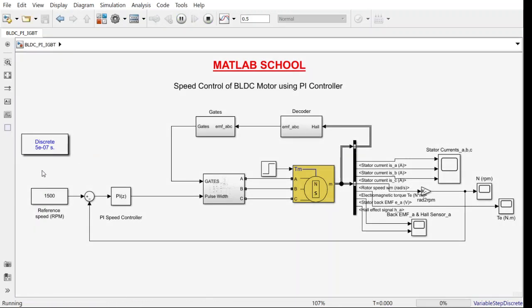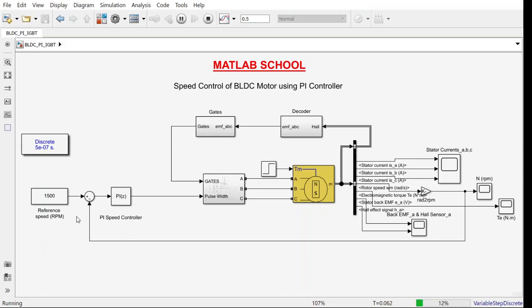The sampling time is 5e-7. You can vary the time period also. This block will find the difference between the reference speed as well as the actual speed. This PI controller will produce some output based on the error that is being generated by this block, and that is given as input to this block.